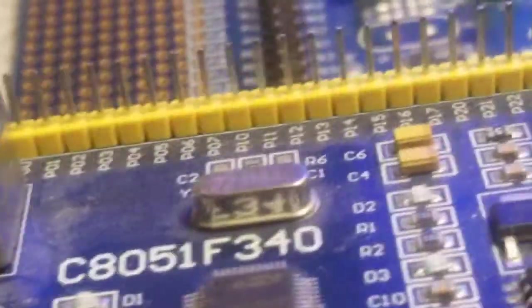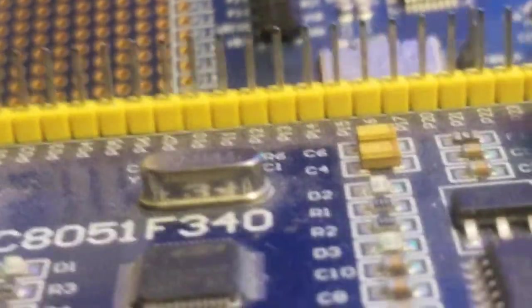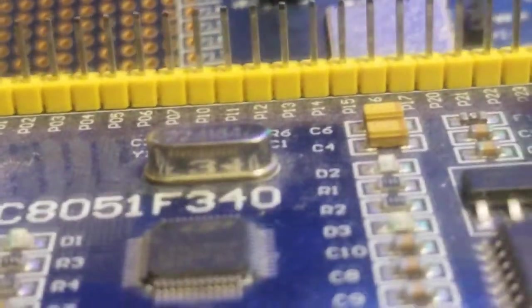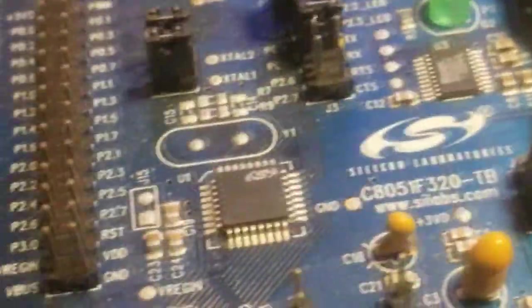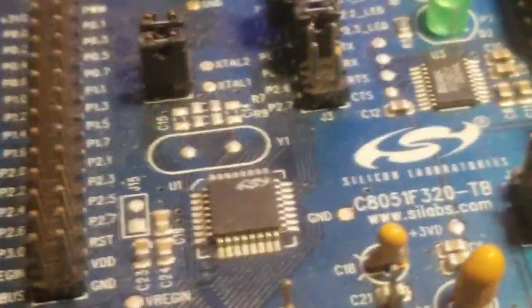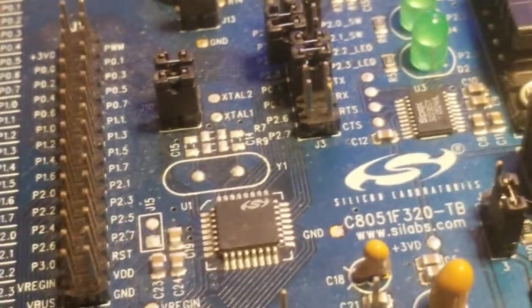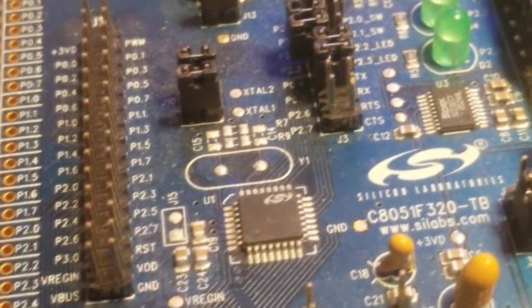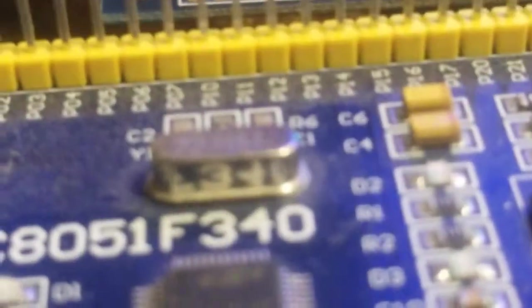There's also an external crystal, which this one doesn't. This one's using the built-in crystal in the processor, and this one's using external crystal.